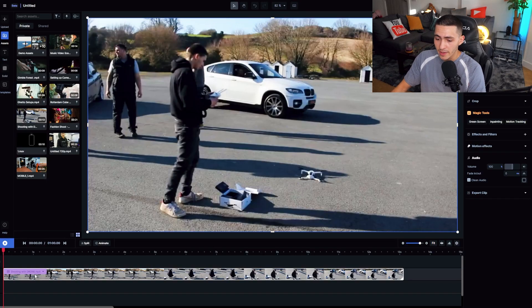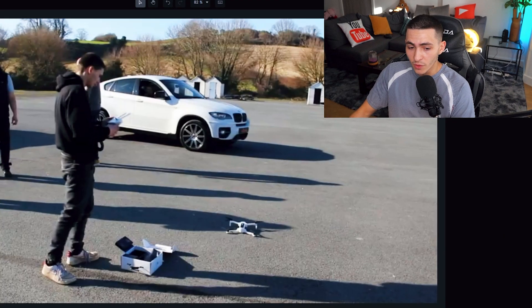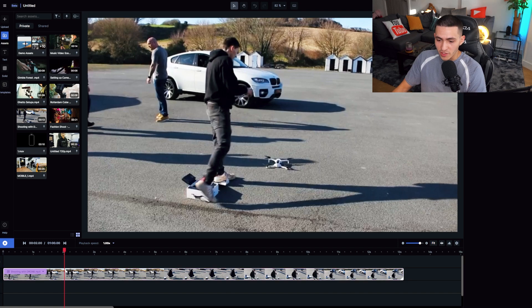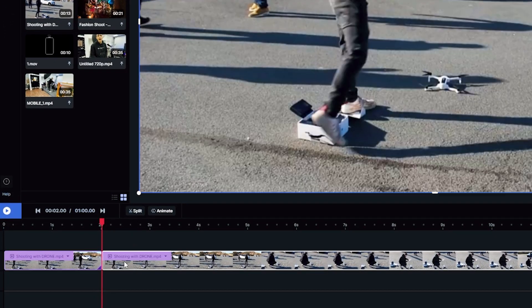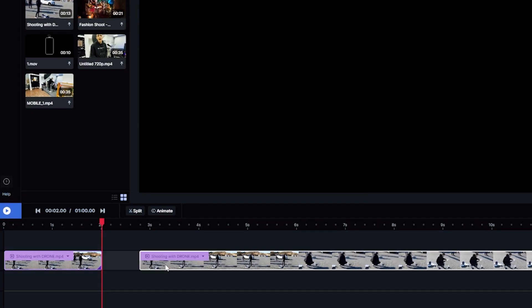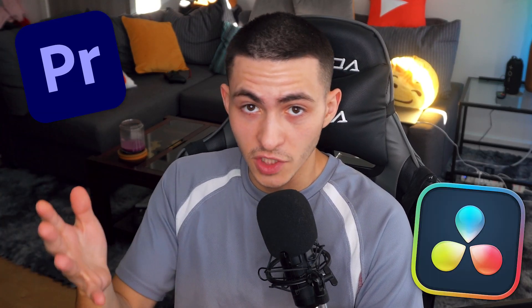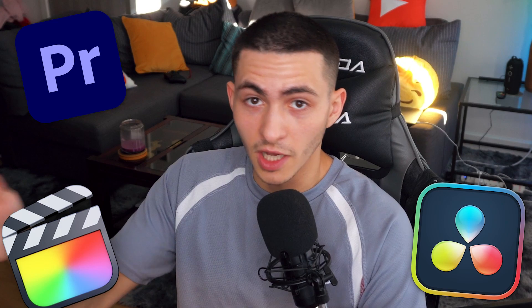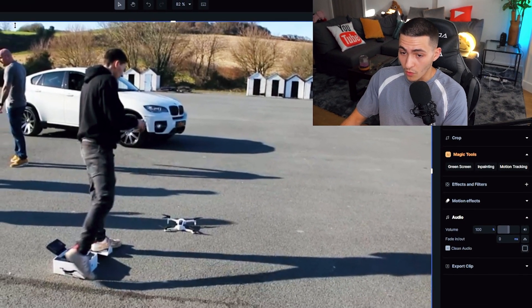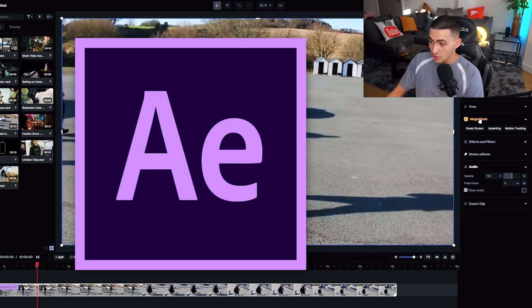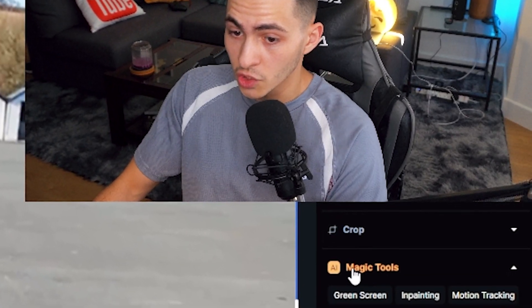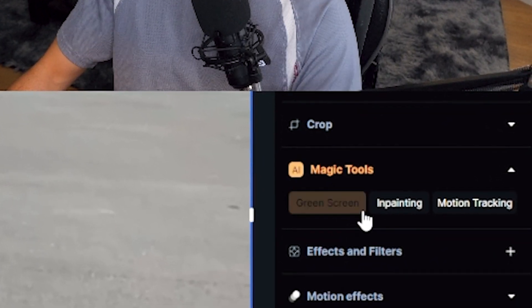On the screen right now is Runway. Now, if you're looking for a basic chops and cuts editor — split this, move this here — then this is not your editor. Just go to Premiere Pro, go to DaVinci Resolve, go to Final Cut. That's where you want to do your chops and cuts. I would go as far as to say Runway is more comparable to After Effects. We're going to draw your attention to the magic tools over here, and let me go ahead and press inpainting.